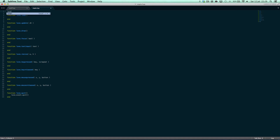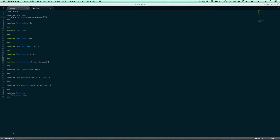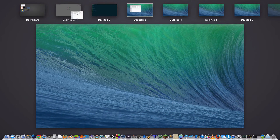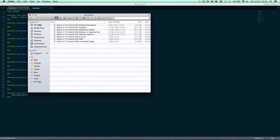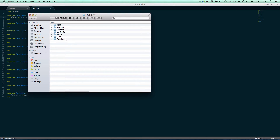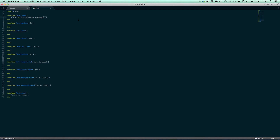So let's create a player here. We say player equals love.graphics.newImage — let me find the file. Yeah, going to Programming > Love > Love 0.9.0 > tutorials > 0.9.0, the file is called 'that.png', which is the image from the last tutorial, and this is going to act as our player.